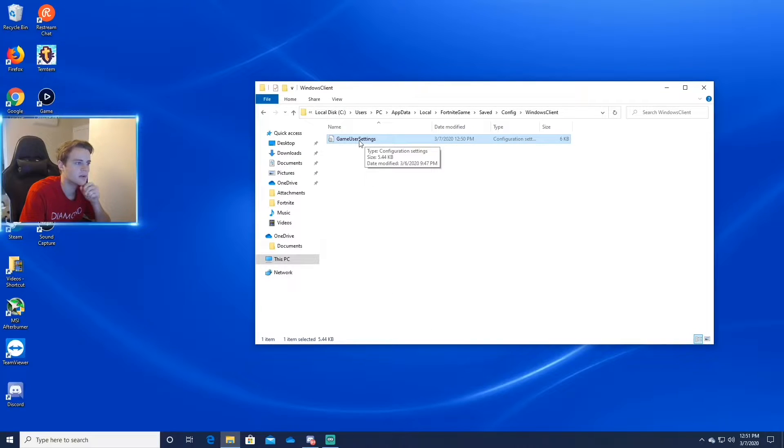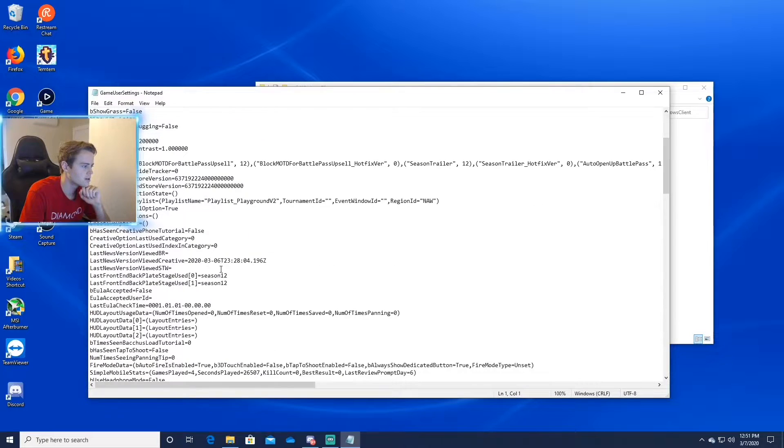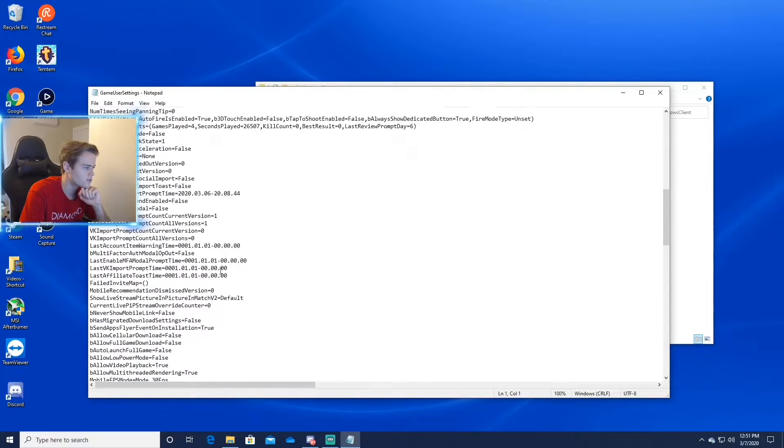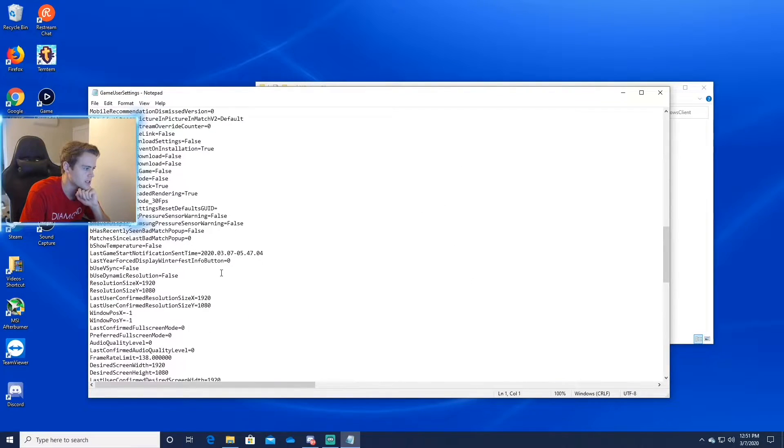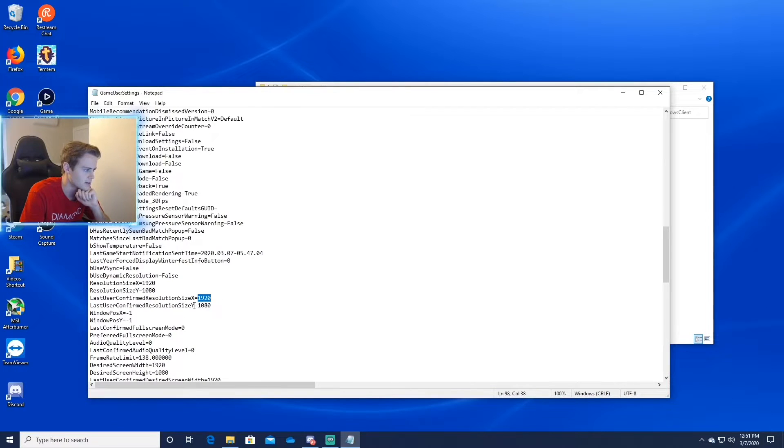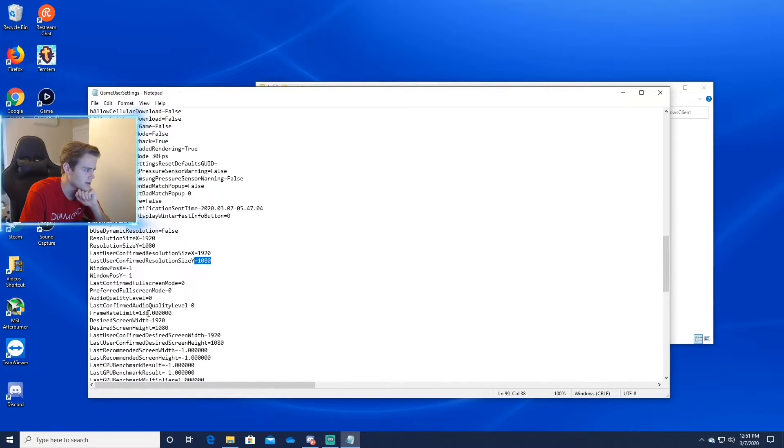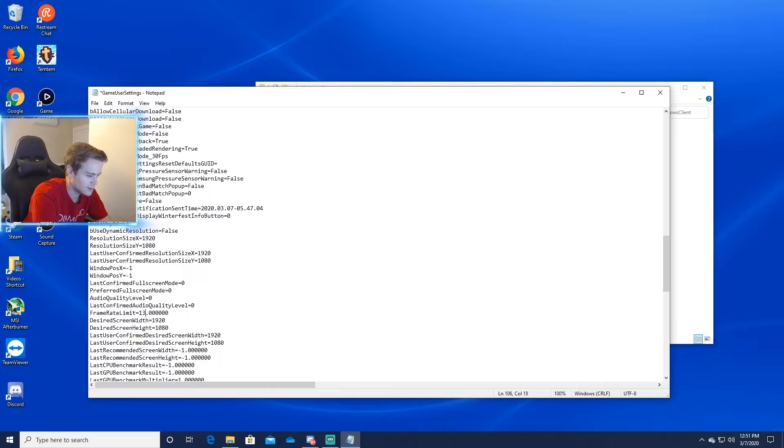So you want to double click game user settings. Go to frame rate limit, which is right under the resolution. If you look for that too, right here, here's the resolution, it's right under it. Frame rate limit. Mine's at 138, but you can put it whatever you want here. I'm just going to leave it on 138.